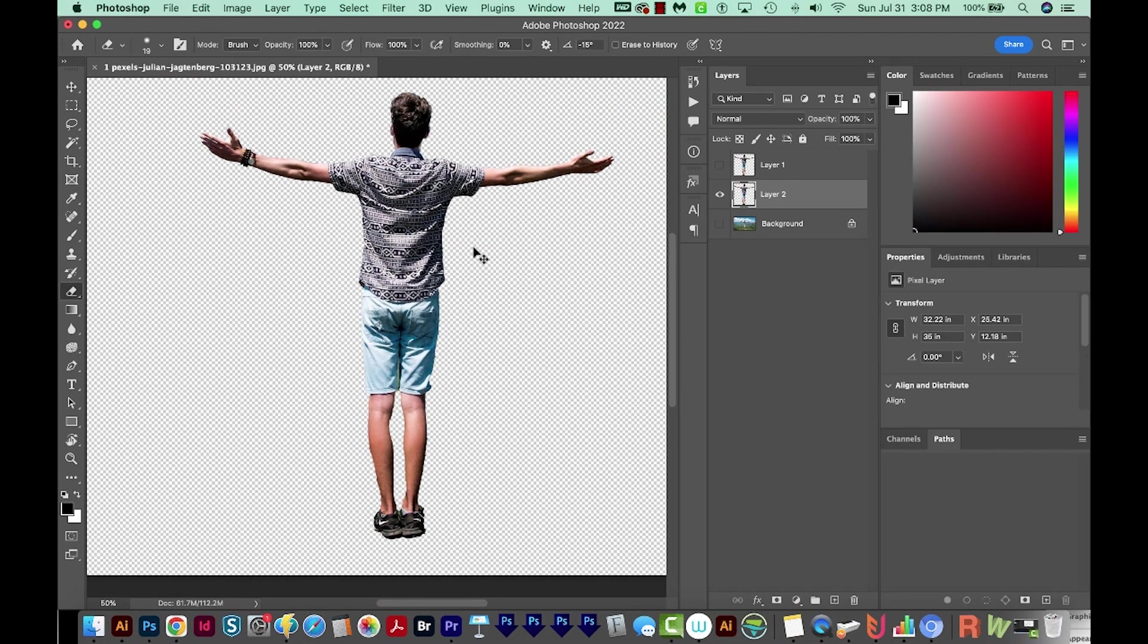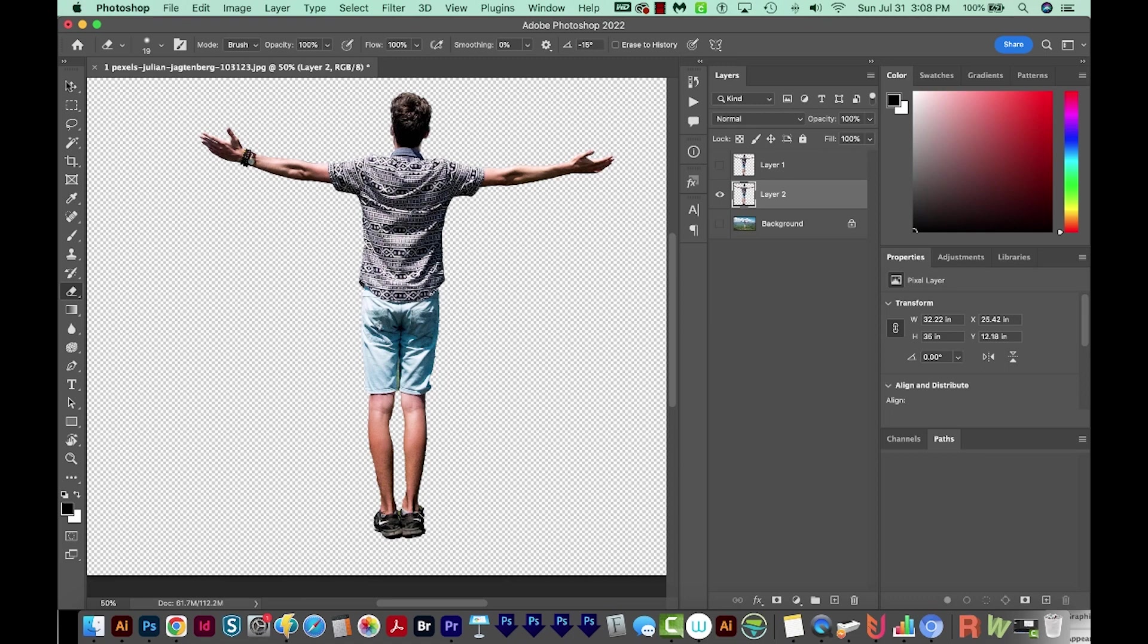Now I could put him onto a new background if I wanted to, or just go ahead and make changes. Select Subject is something that saves me a ton of time, especially if you have a subject on just a white background. It does a really great job in that instance.